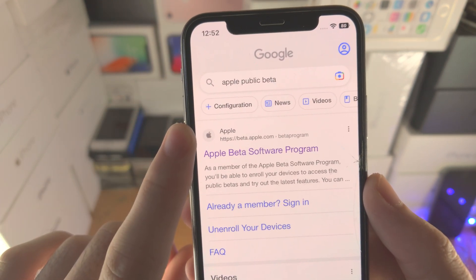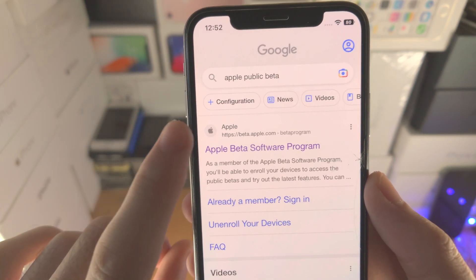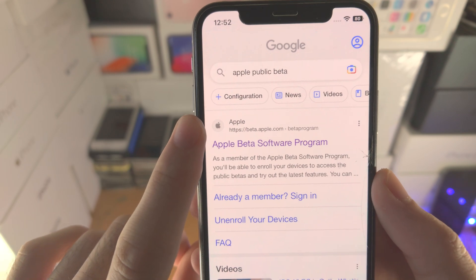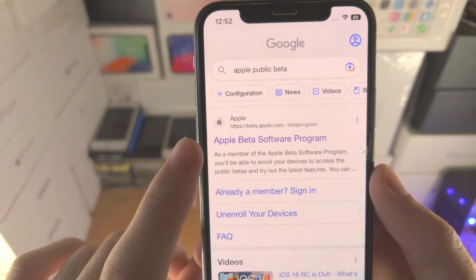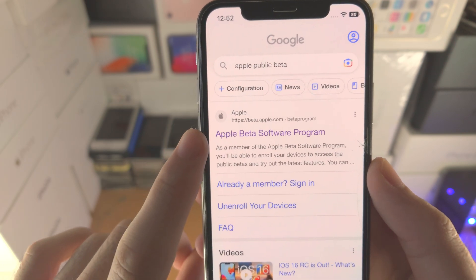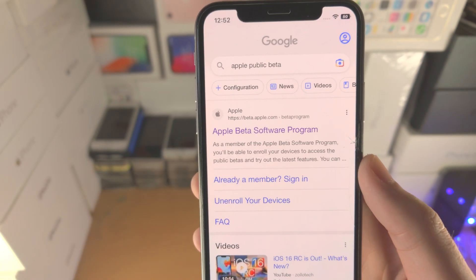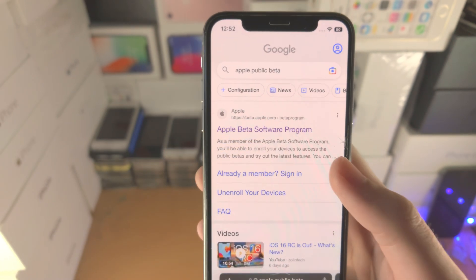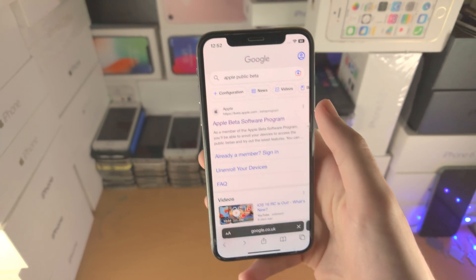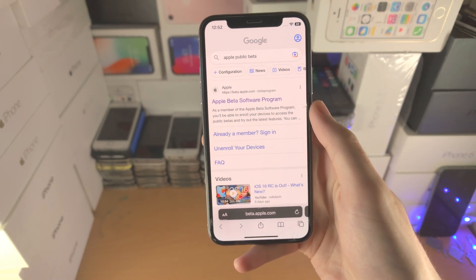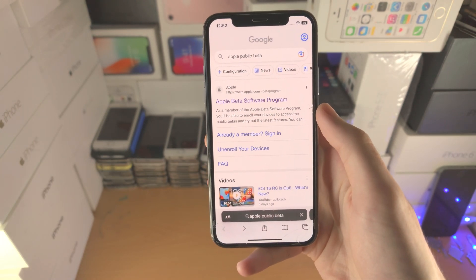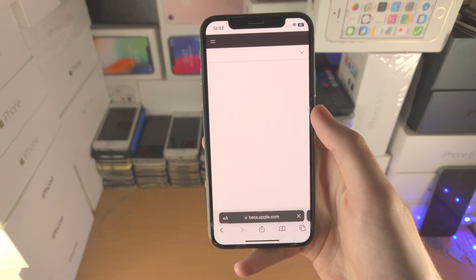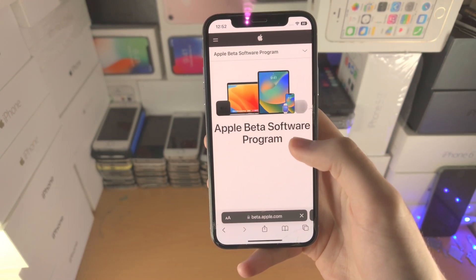You should see the first result by the official Apple website which says Apple Beta Software Program. Tap on this link right here and it should bring you to this page.